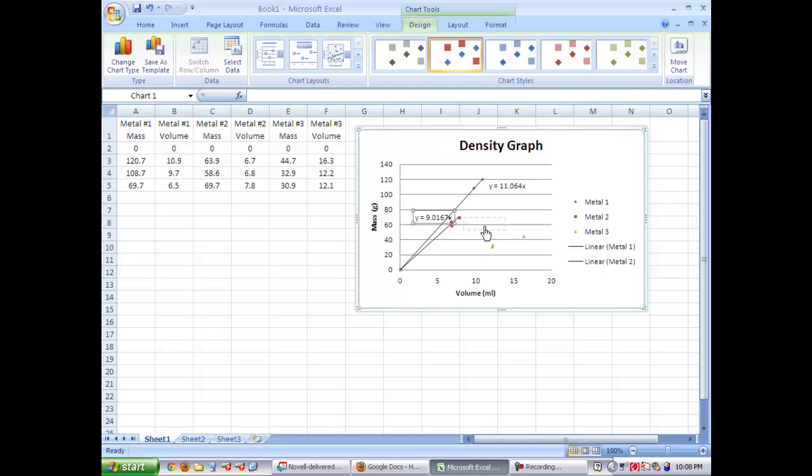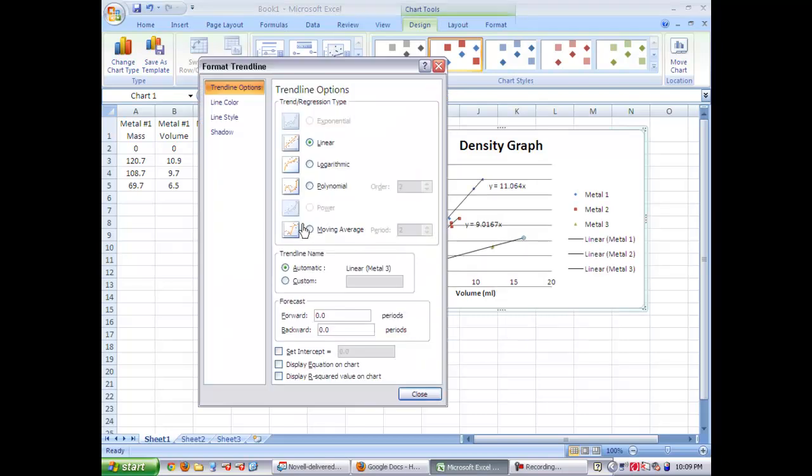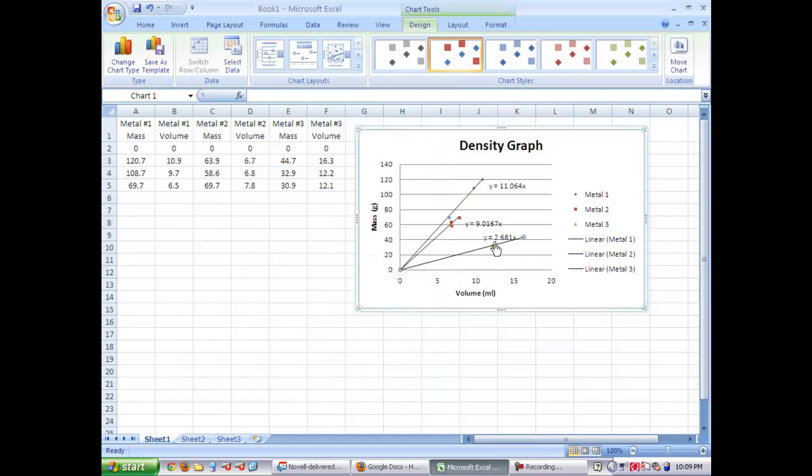Do the same thing for the last set. Add trend line. Set intercept at zero. Display equation. It's a linear. And now you have three equations for the three different metal densities.